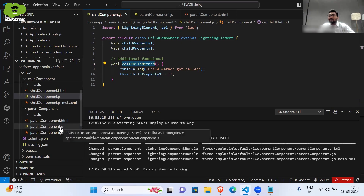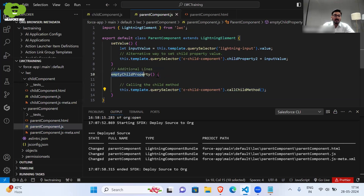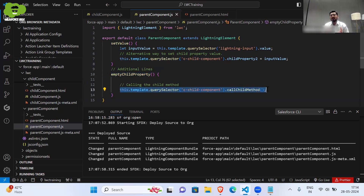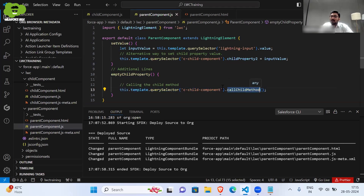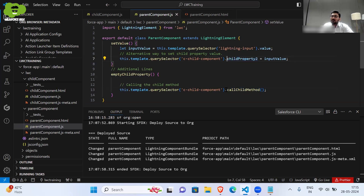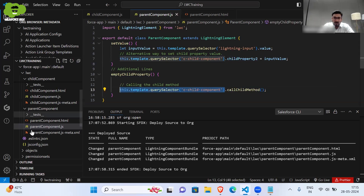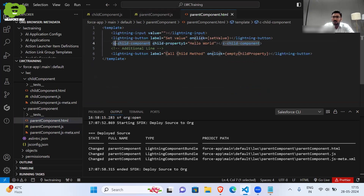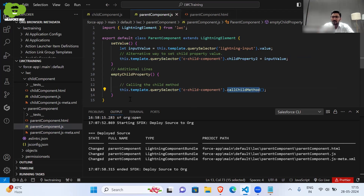As this method is publicly available, I am able to call it from the parent component. Let me show you that. In the parent component JS, there is a method I have defined — 'emptyChildProperty' — a very simple method. What it does: there is a single line — 'this.template.querySelector' then in the bracket 'c-child-component' dot 'callChildMethod'. So this is basically calling the child method. We are first querying the child component using its tag, and then using dot notation to call the child method.